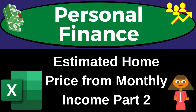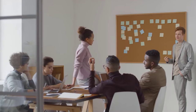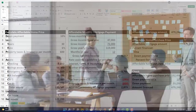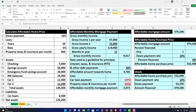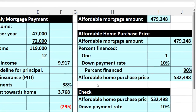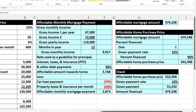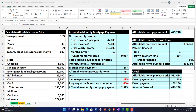Personal finance practice problem using Excel — estimated home price from monthly income, part two. Get ready to get financially fit by practicing personal finance. Here we are in our Excel worksheet. If you don't have access to the Excel worksheet, that's okay because in a prior presentation we basically put this together from a blank sheet, so you can go back there and start from the blank sheet if you choose.